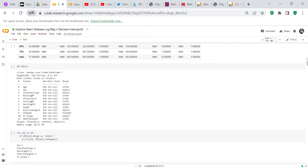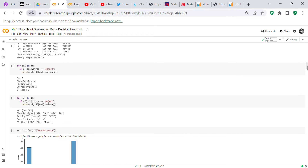We get information about the dataframe — all columns are either object or numeric. Then we use a for loop to find the number of unique values in each object column: sex has two unique values (male or female), exercise angina has two (yes or no), chest pain type has four, resting ECG has three, and ST slope has three unique values.